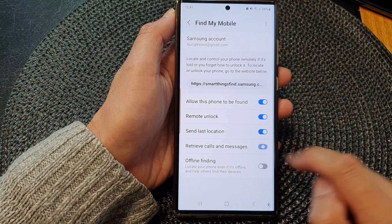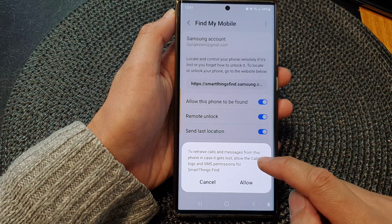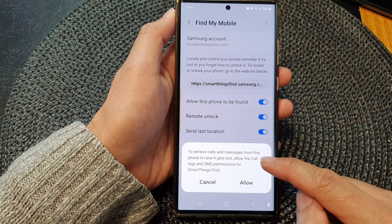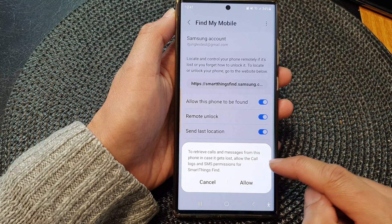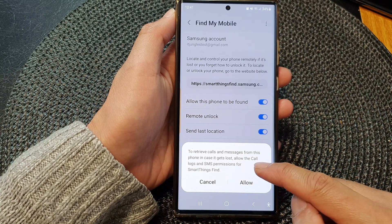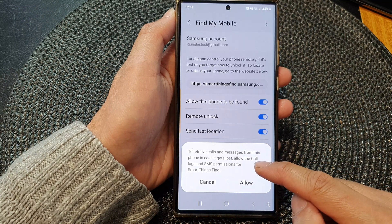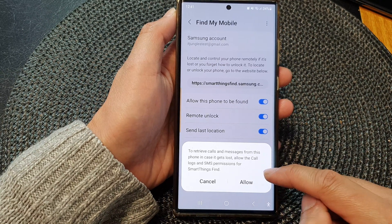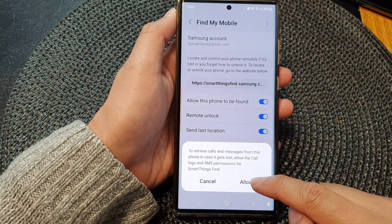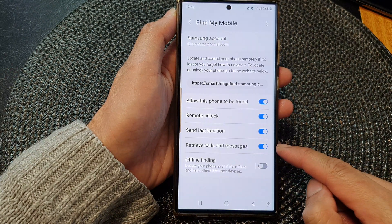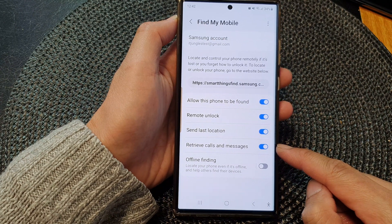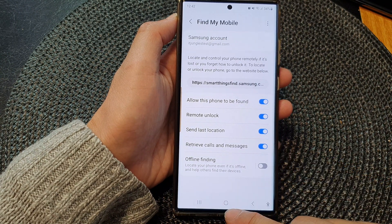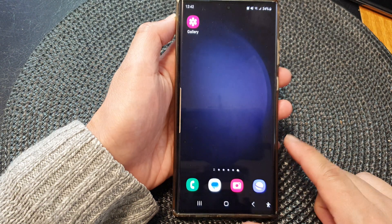Or you can switch it off. It says: to retrieve calls and messages from this phone in case it gets lost, allow the call logs and SMS permissions for SmartThings Find. Tap on the Allow button to grant the permission, and that's it. Finally, tap on the home button to go back to the home screen.